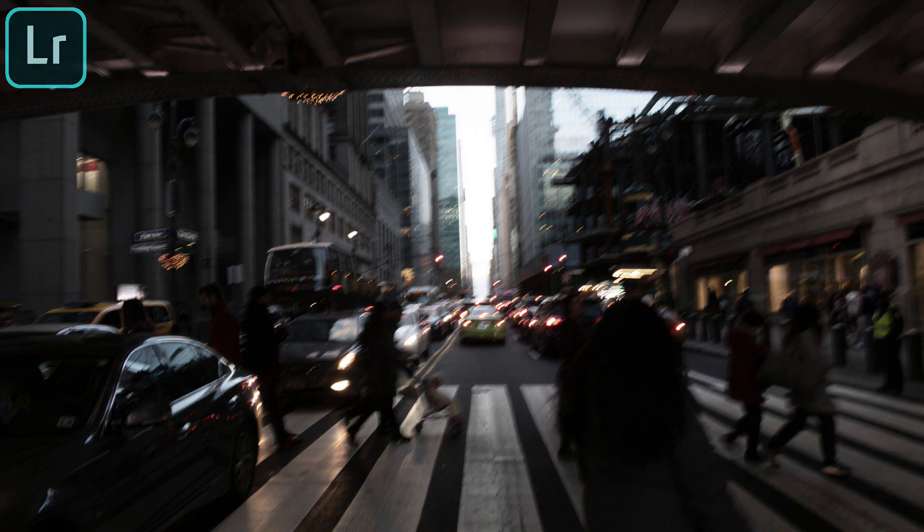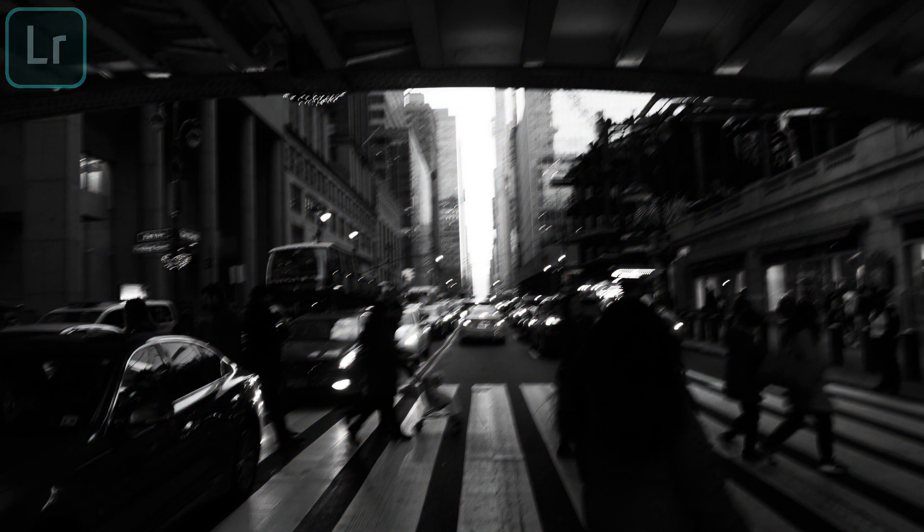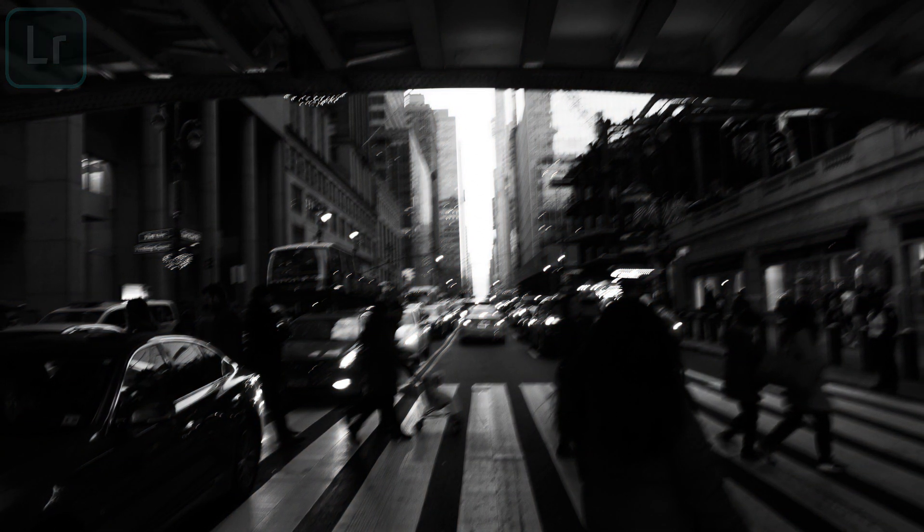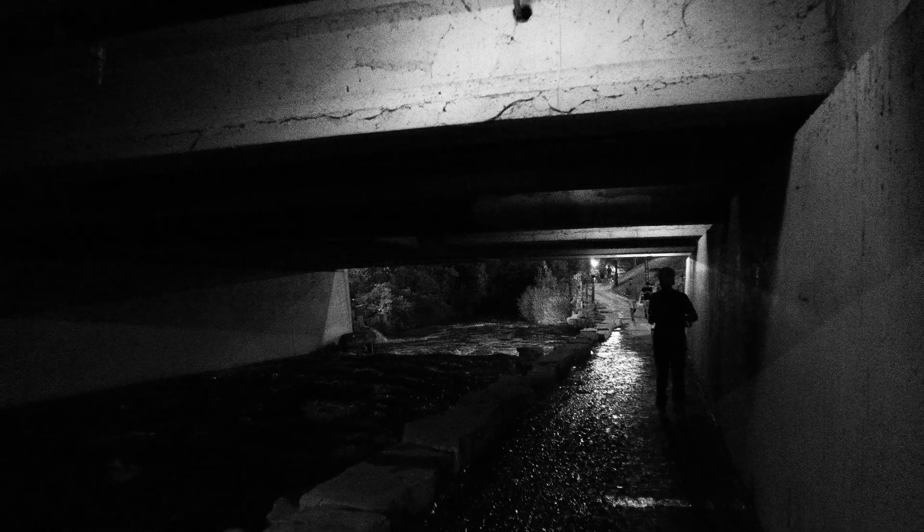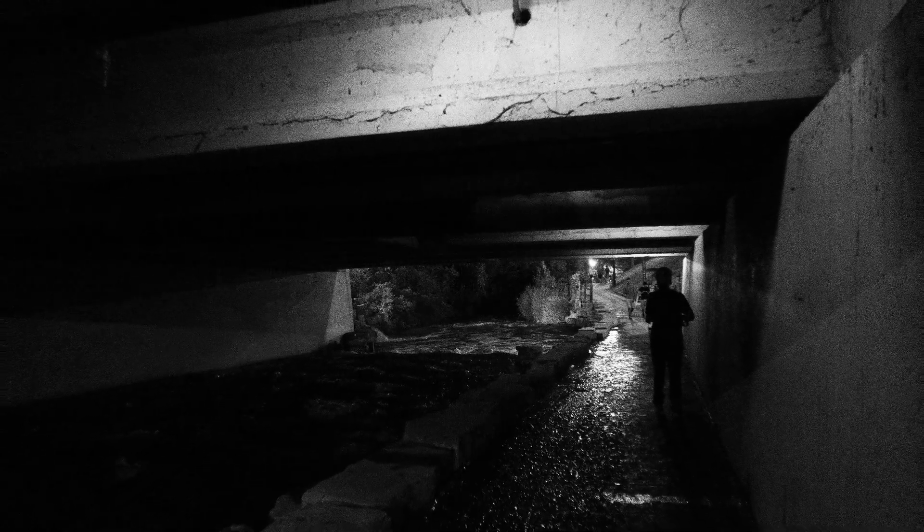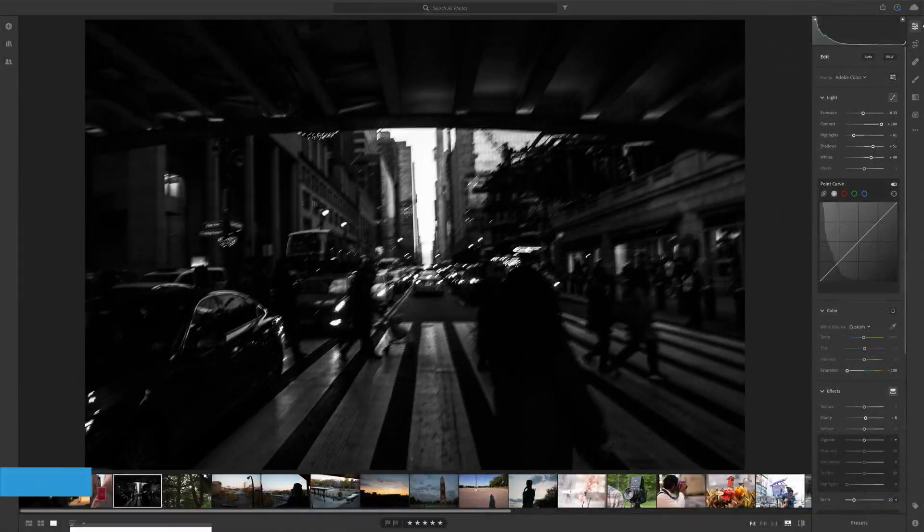Hi everyone, my name is Justin Odisho and in this video I'm gonna talk about the power of black and white photo editing in Adobe Lightroom and maybe when you should use black and white versus keep a photo in color.